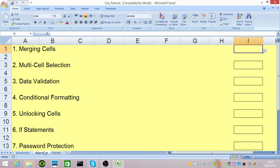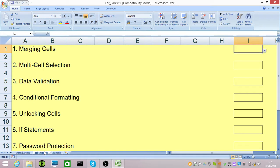We're going to learn how to merge cells, use multiple selection, use data validation, conditional formatting, how to unlock cells, how to use if statements and password protection. I'll also touch on how to use the format painter and how to format and put borders in.